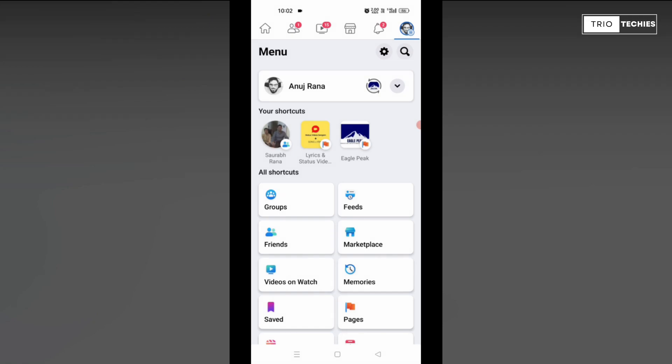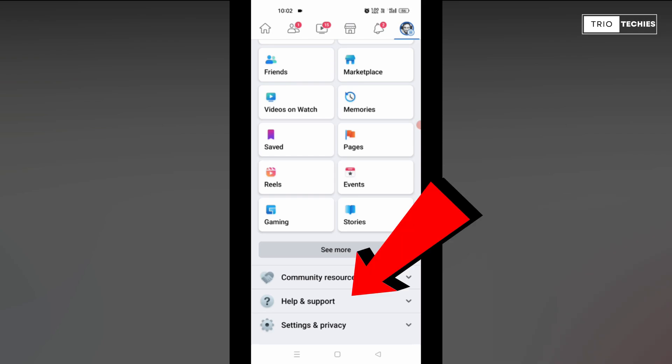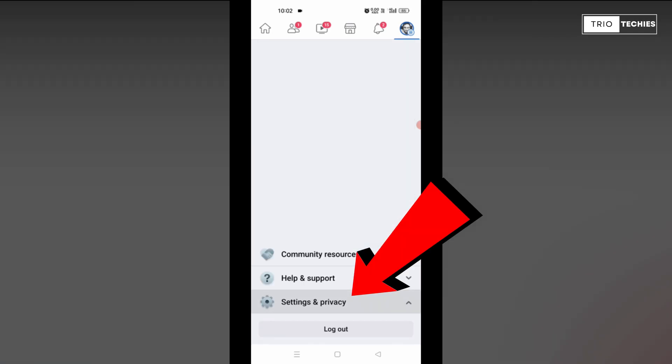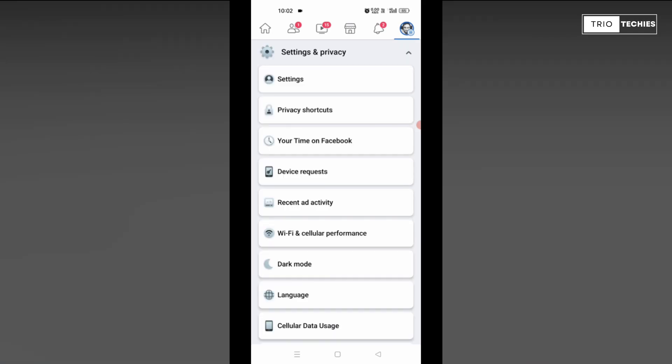And after that, it will open another page for you. Now over here, you need to scroll down and come to the settings and privacy option. You need to tap on that option. It will give you a drop down menu.